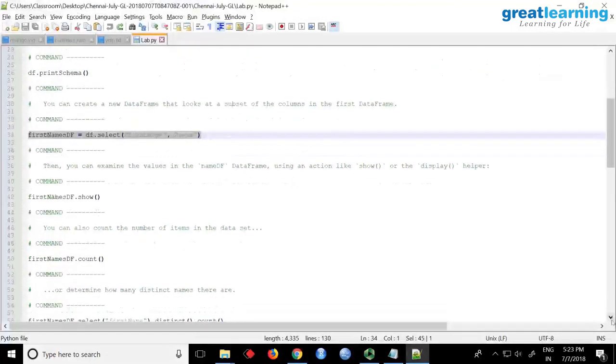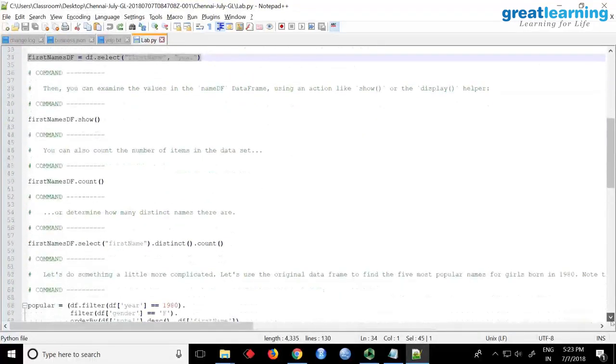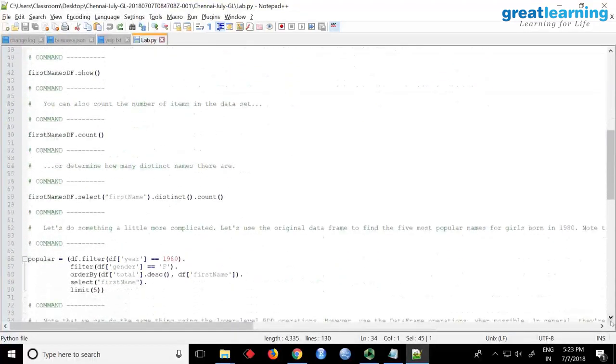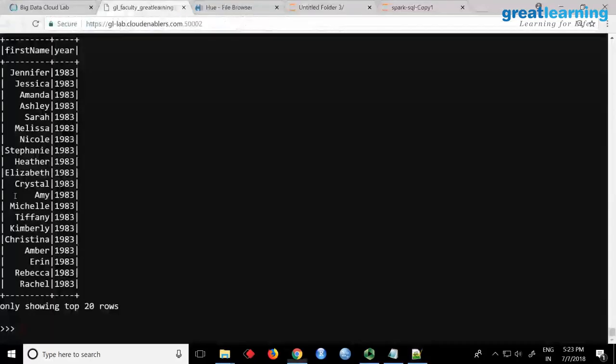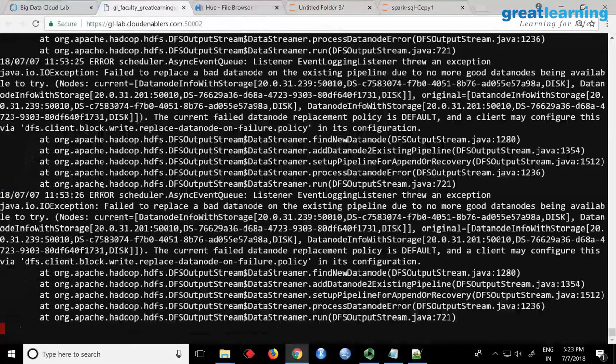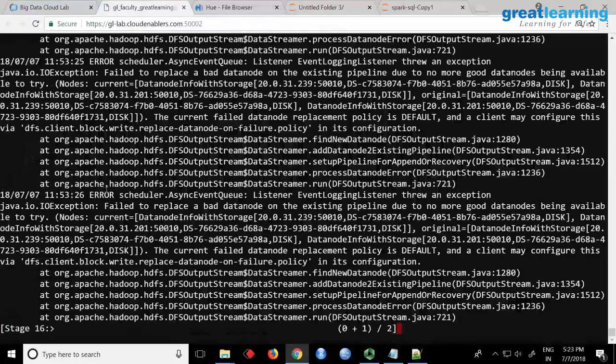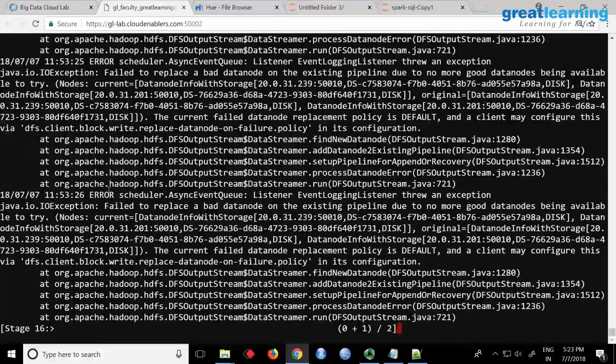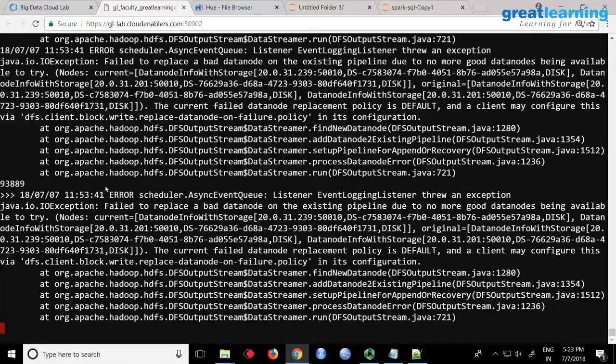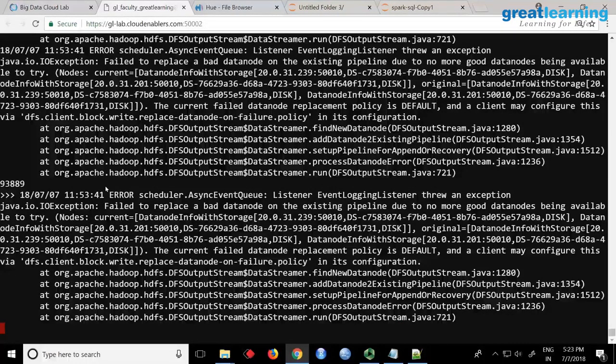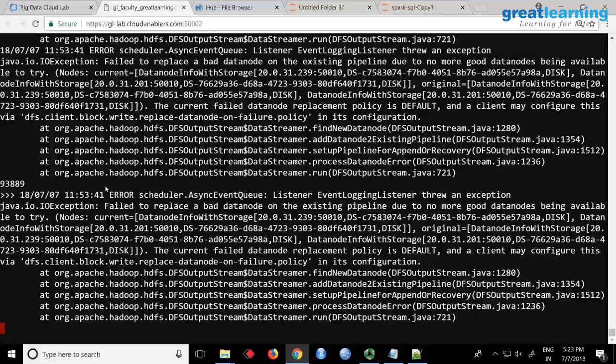So select command is very common like what you do in SQL. You can say I want only these rows. You can also count it. You can also say I want to count distinct. So the names will be repeating every year. So I can say I want to do a distinct count. So let it show the output. df.select distinct count. Like these names will be repeating every year, there will be somebody with Mary. So I can say distinct how many names are there. 93,889.